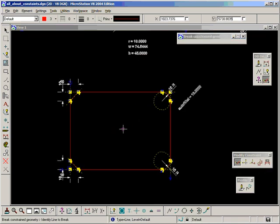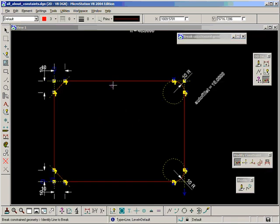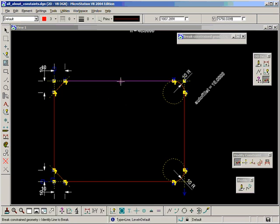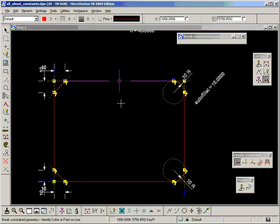And the best way to describe this is to use it. So if we look at our prompts, it says, identify line to break. Let's break this one here. And then it says, identify cutter or point on line. Well, I'm just going to snap to the center point of that line and accept.